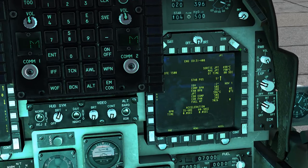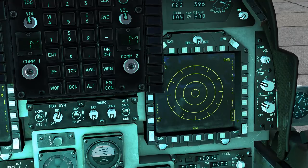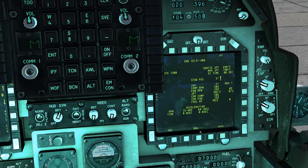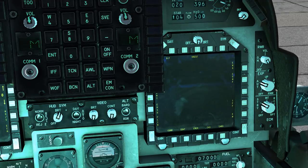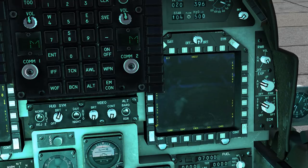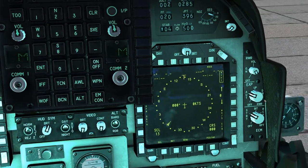We have the multipurpose colour displays. These are your primary computer interactive points. They also display things like your RWR, your various sensors, engine information, and other useful features including situational awareness and maps.